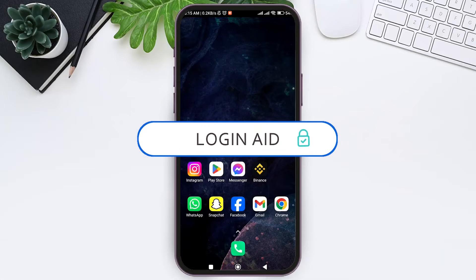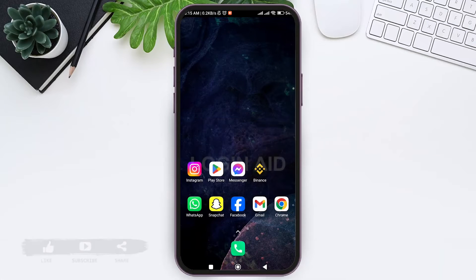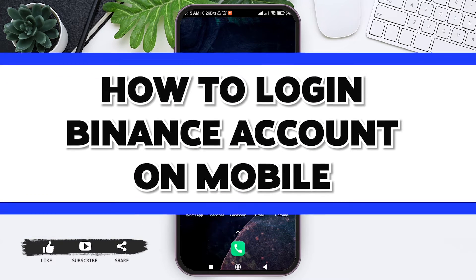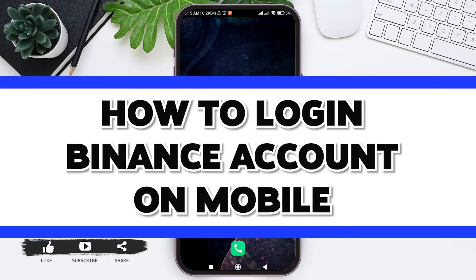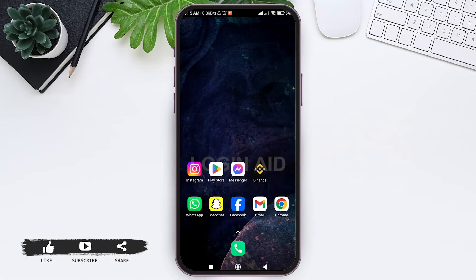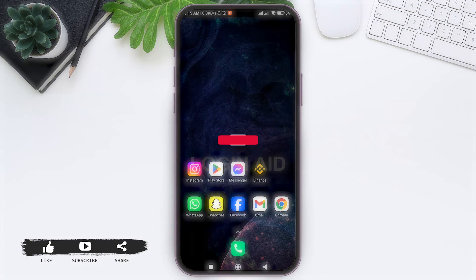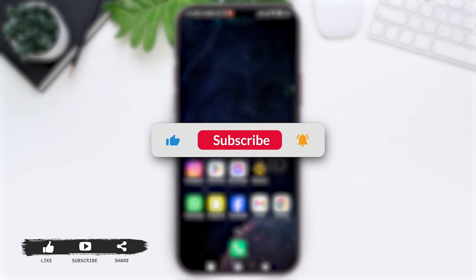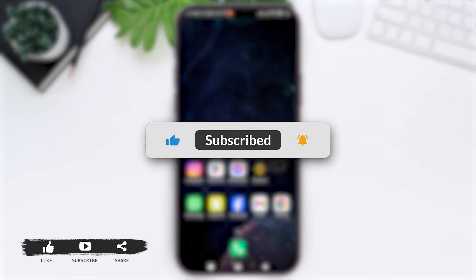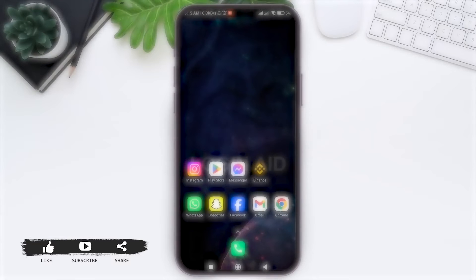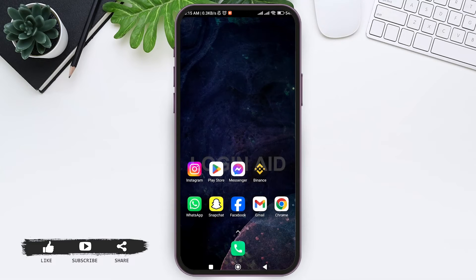Hey guys, welcome back to our YouTube channel Login Aid. Today in this video I am going to show you how to log in to your Binance account on a mobile phone. Before we begin with the tutorial, make sure you subscribe to our channel and hit the notification bell so you never miss another tutorial like this.